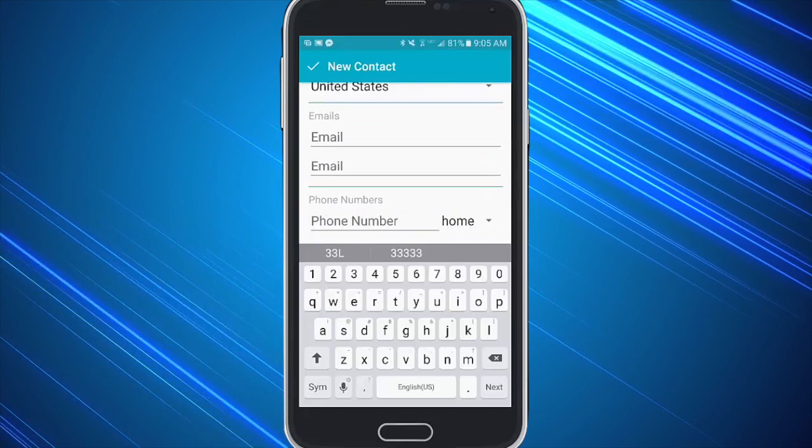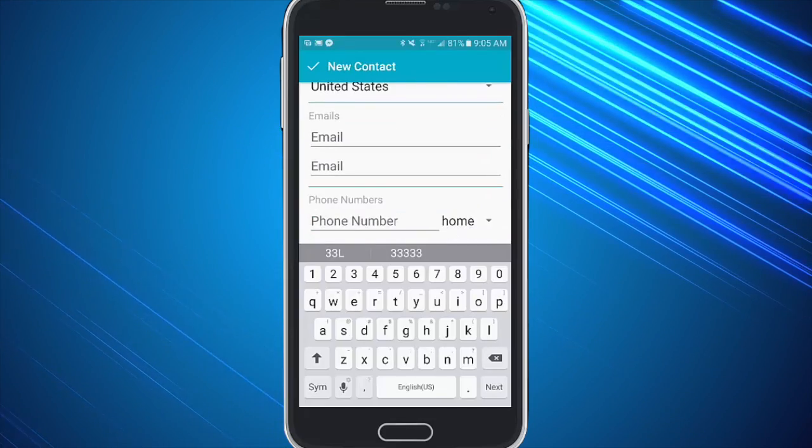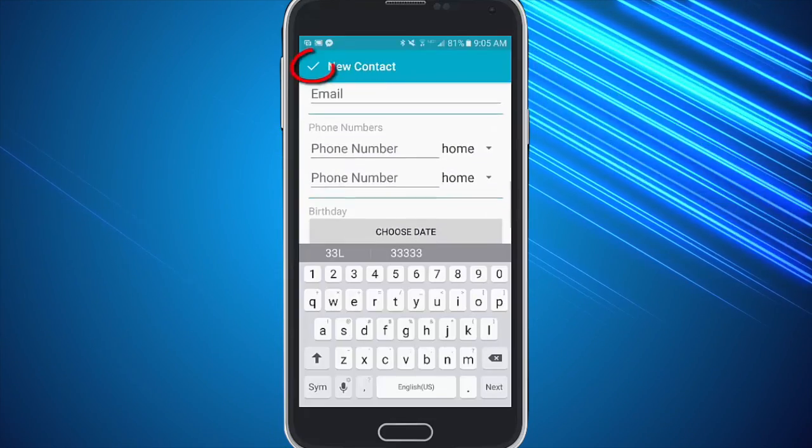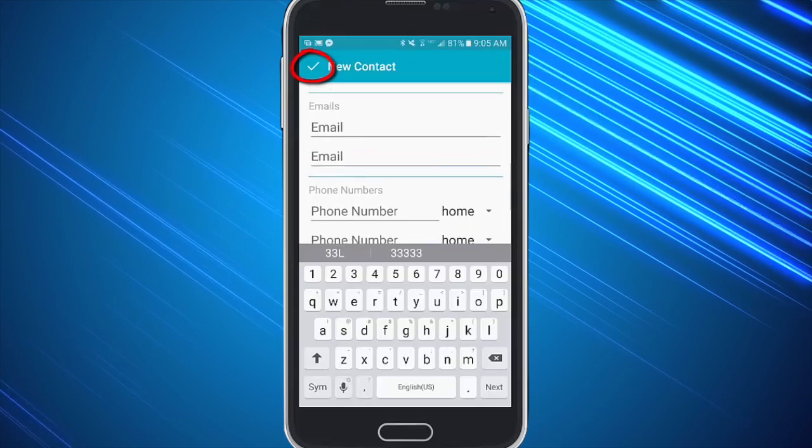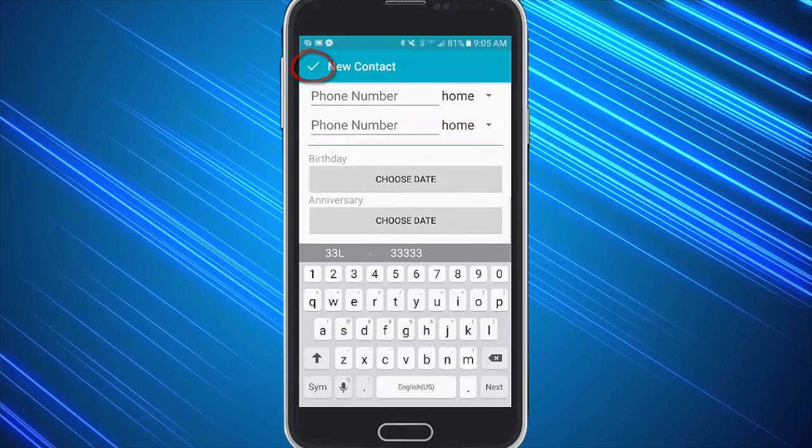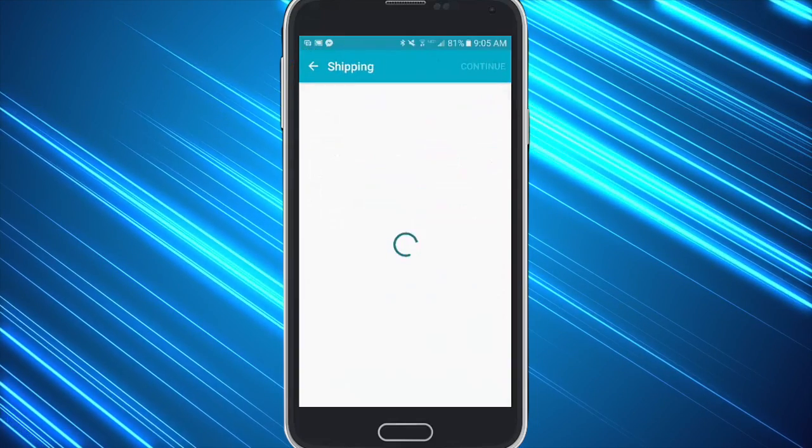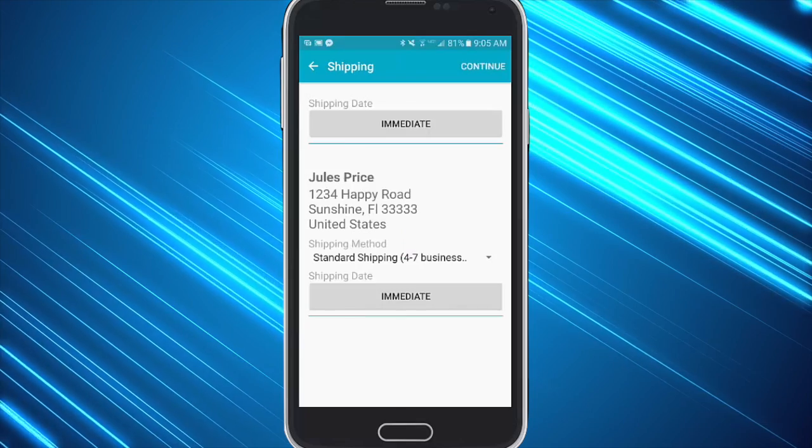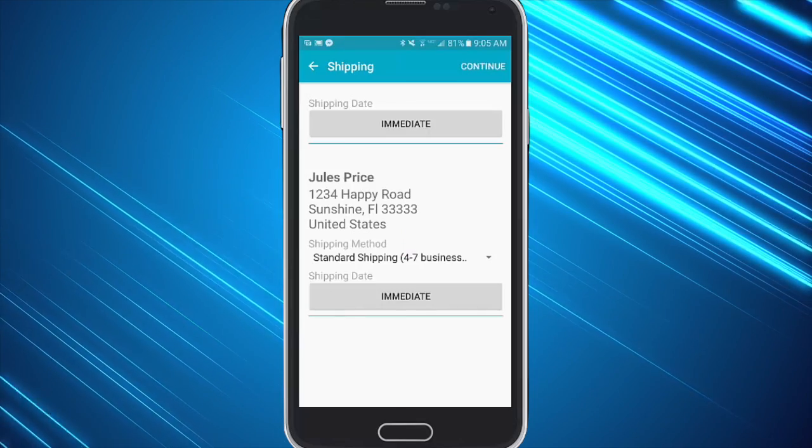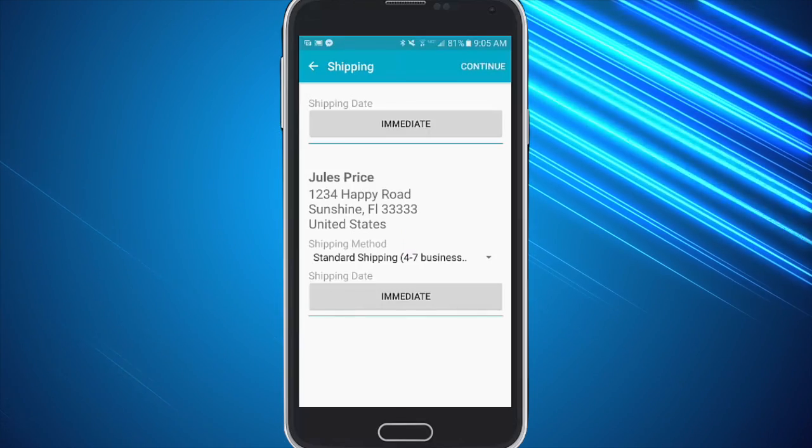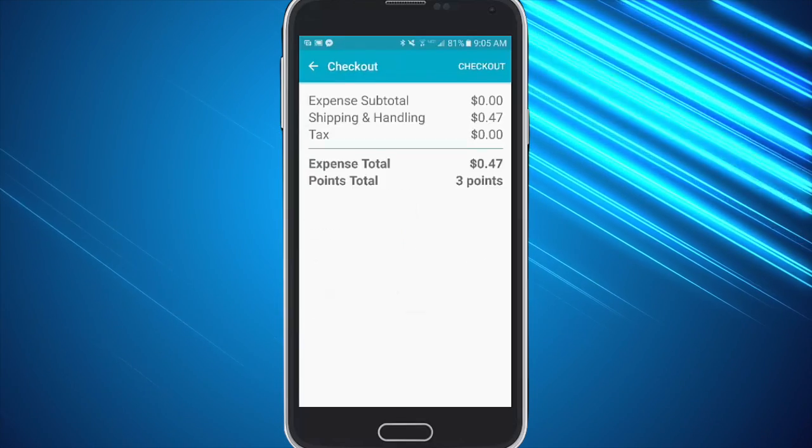They can also enter an email and a phone number for that person if they want to, but otherwise they can just click on the check mark on the top left. And they can simply click continue and they can change the send date or leave it as immediate and click continue again.